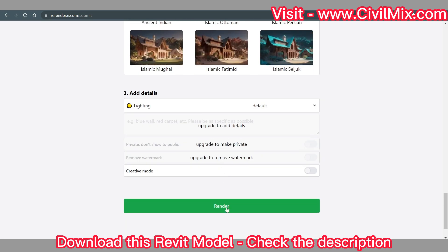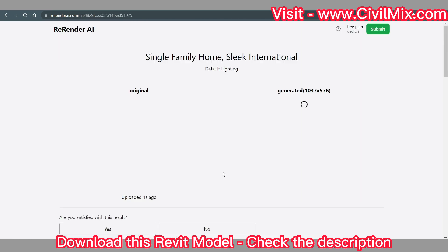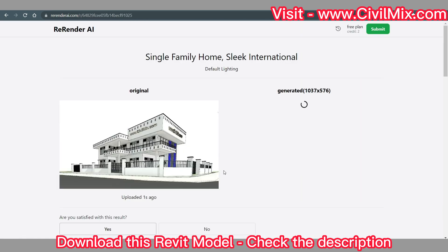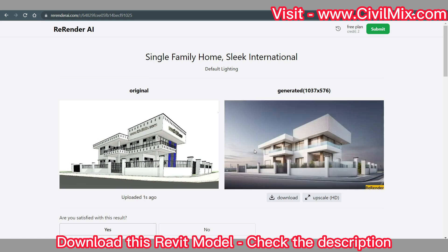The magic is about to happen. Sit back and relax while the AI works its wonders. The AI algorithms at RerenderEye.com will analyze your image and generate a breathtakingly photorealistic rendering of your design. Voila! Your render is ready.